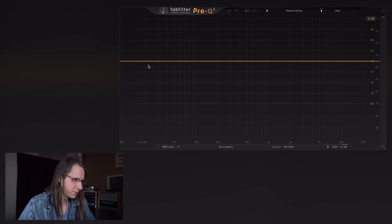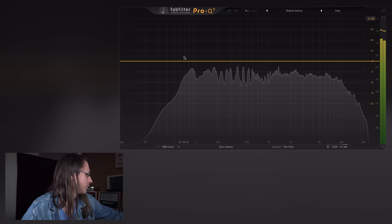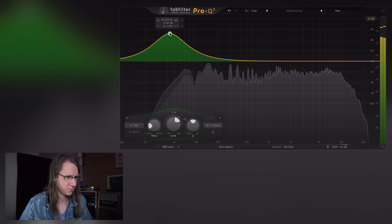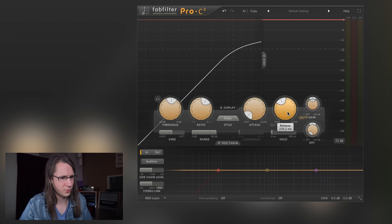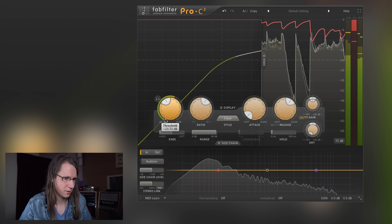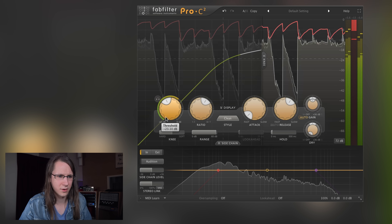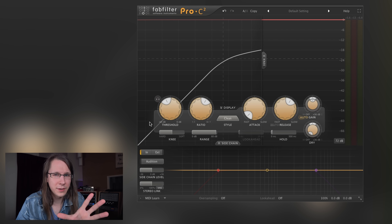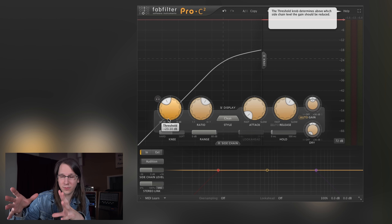One of the reasons why you would want to use multiband compression is when the low frequencies of a song are interfering with your compression. Let me demo that by using a Pro Q first — I'm going to boost a bit of low in this song. If I now try to use a normal compressor with a long release time, you can really hear that the low frequencies are interfering with the compressor. You could use a multiband compressor for that if you separately want to compress the lows and the rest of the spectrum.